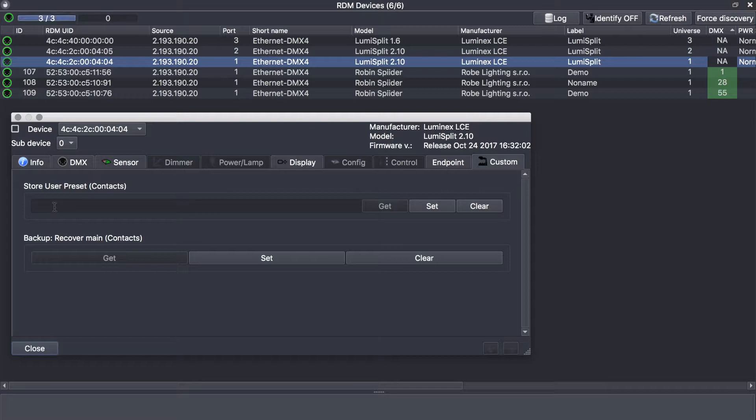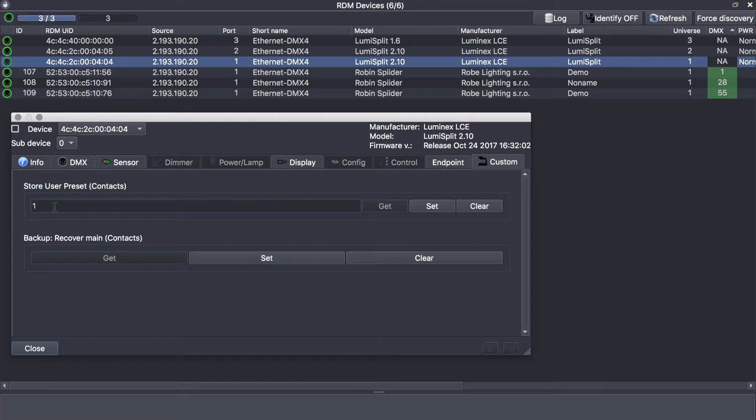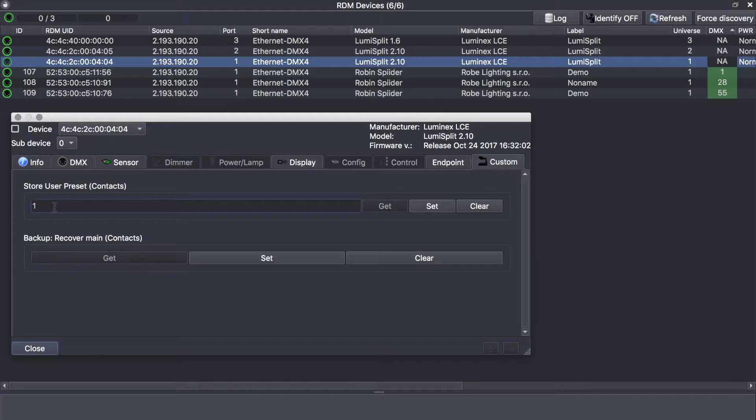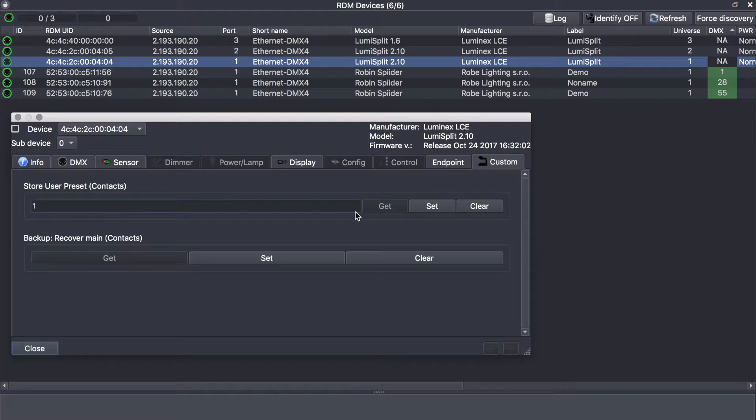Which means if you want to store a preset into the first available outlet, it will be the first one on the 2.10—it will be outlet 9. On the lumiSplit 1.6, it would be outlet 5. So you just select the first or the second outlet and press set. This is how to record a preset.